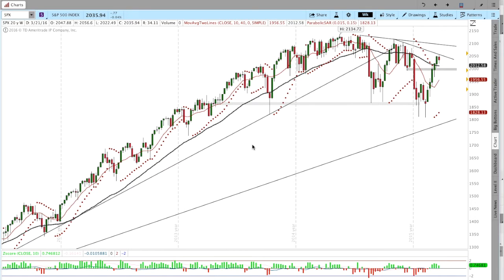Hey everyone, this is Dan with Datatrend. Today is Thursday, March 24th, 2016. It's about 2:30pm Mountain Time.